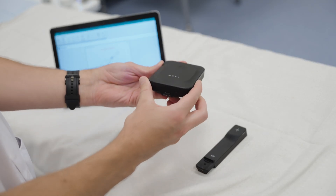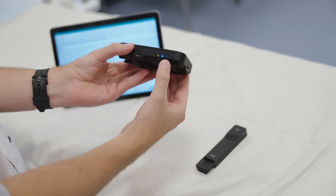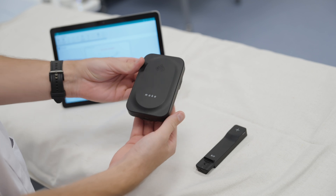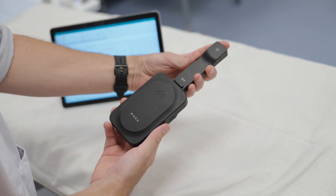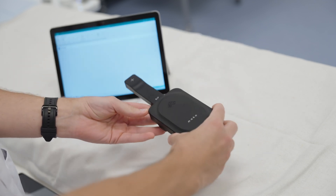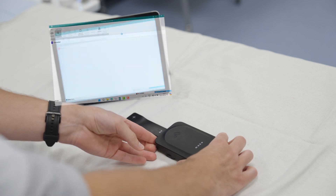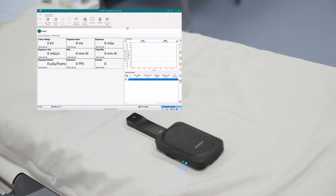To set up and measure KV, dose and pulses in fluoroscopy applications such as interventional, cardiovascular and surgical systems, first switch on the Mako base unit. The solid green light will display. Connect the Mako RF probe to the base unit. Mako auto-connects to the display device via Bluetooth, shown by the solid blue light, which unlike other sensors allows a fully wireless setup. The intuitive Ocean software displays measurement parameters from Mako. The system is now ready to measure.